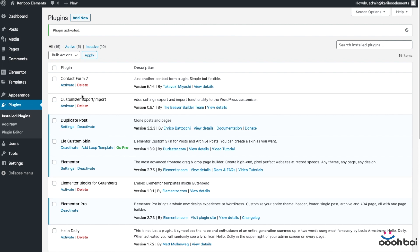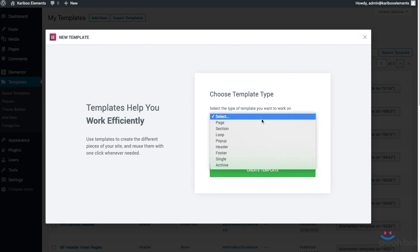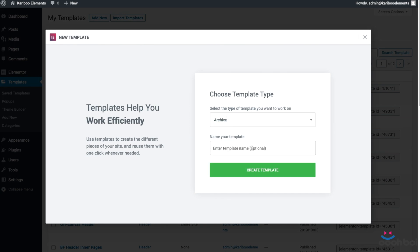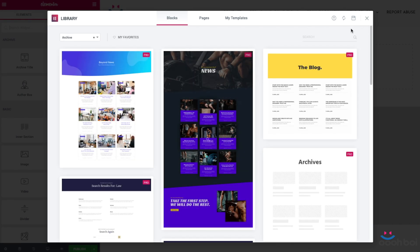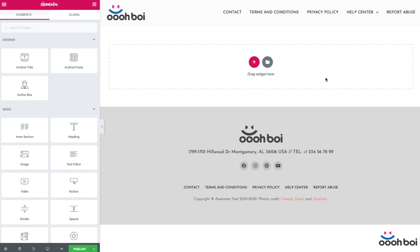From the WordPress admin I'll select Templates, Add New. Template type is going to be Archive, and the template name will be OhBoyArchives. Our task is to build a template that's going to be used to render the post archives, post categories, post tags, other archives, date archives, and the search results page. We're going to create one template that rules them all.